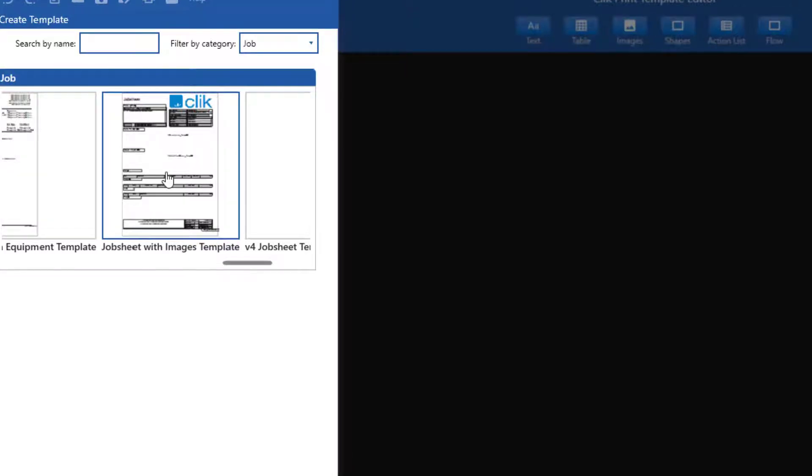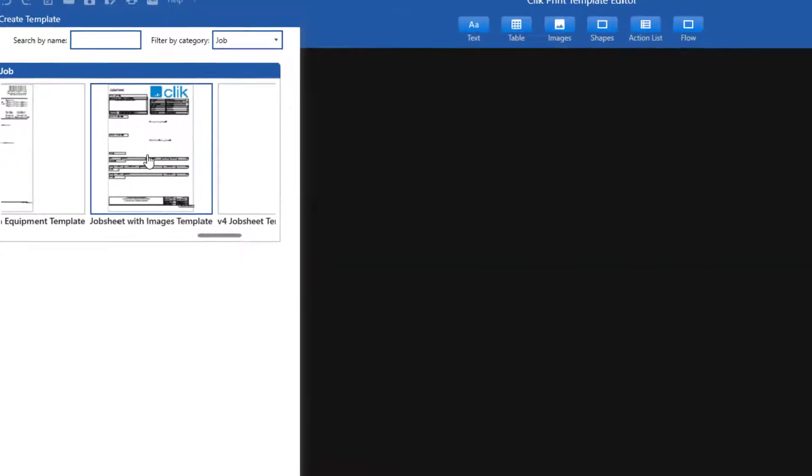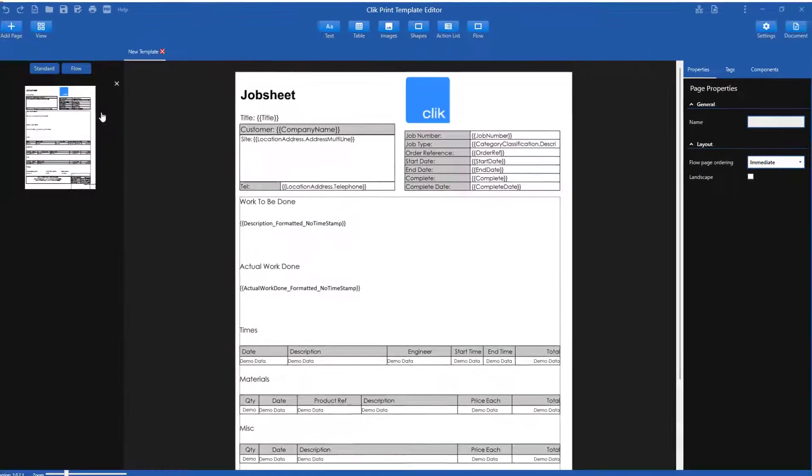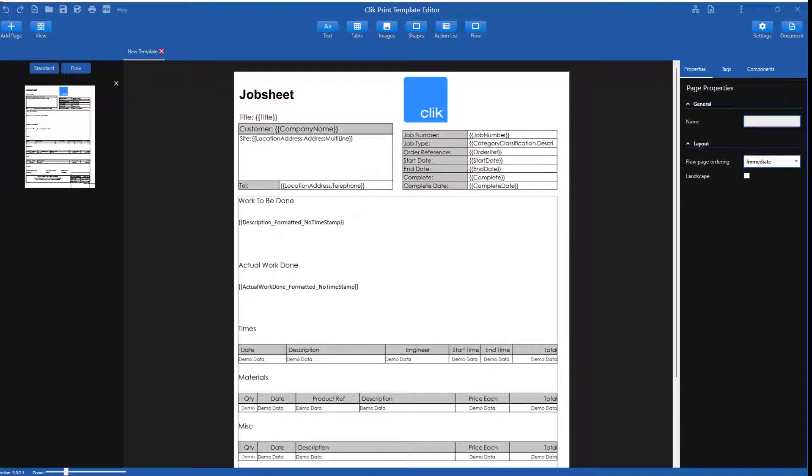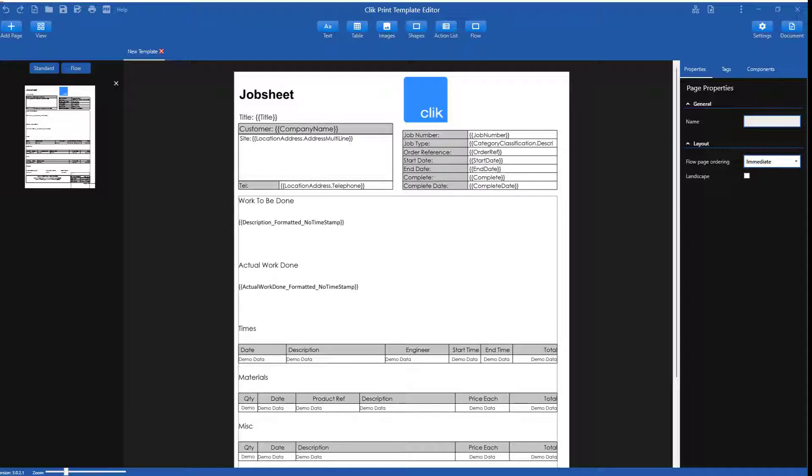As you can see, the logo has applied, as I have made the logo default in settings, settings, print settings, in-click service. For more information on this, we have an article on how to do this on our support site.